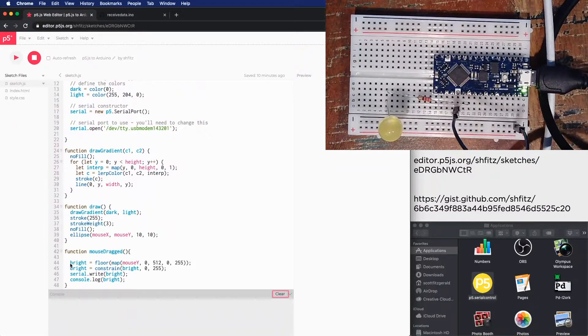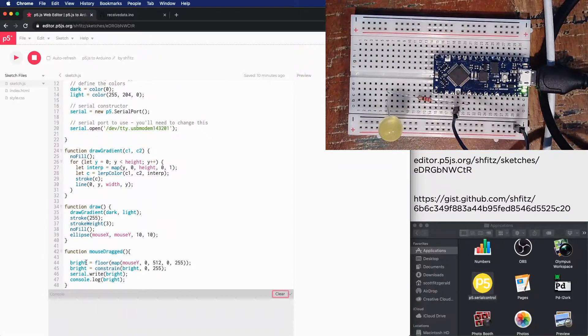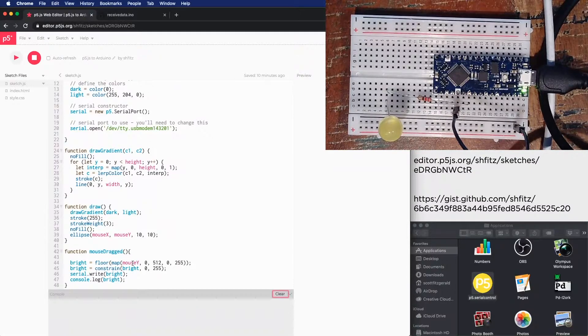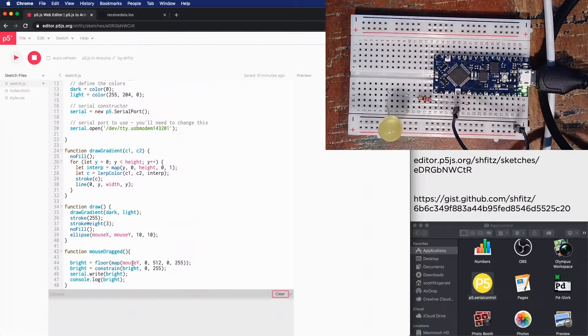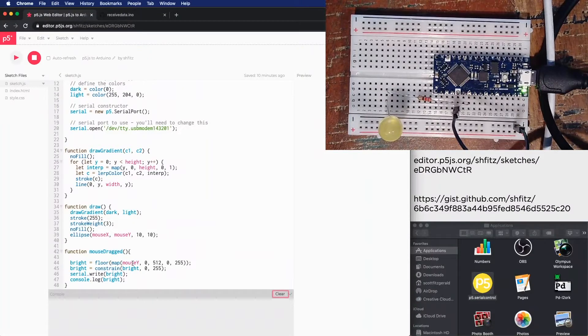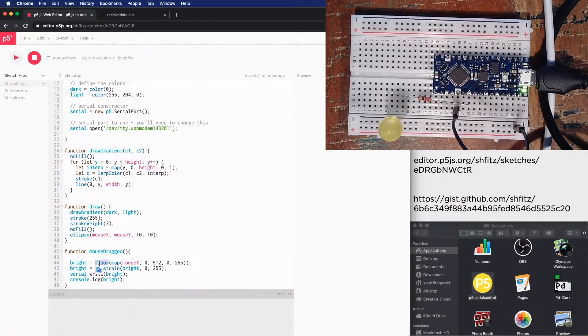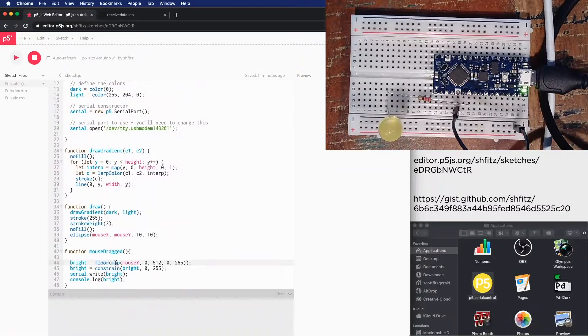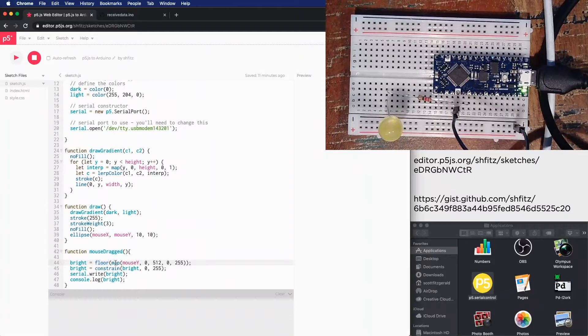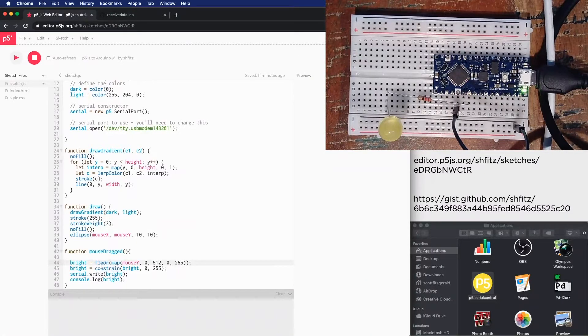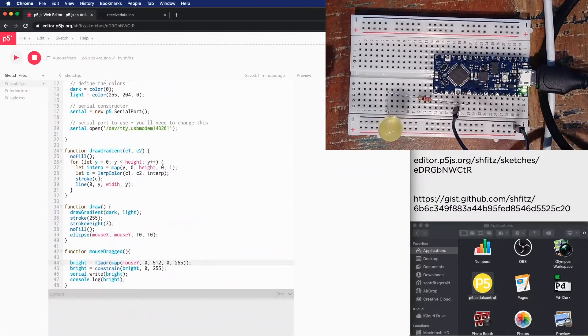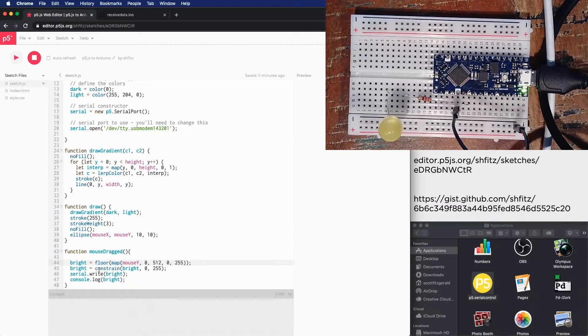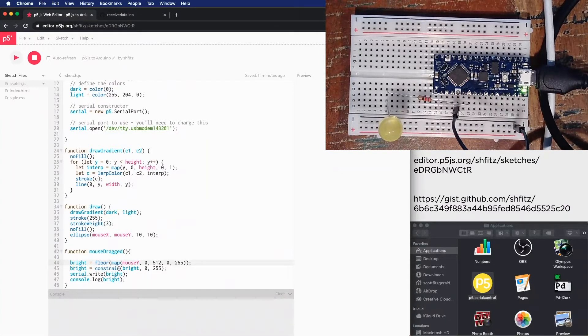So here I've got, I'm setting the variable bright to, I'm taking the mouse y position. So that's on the y-axis inside of the sketch, and I'm basically mapping that value from between 0 and 512 to 0 and 255. And I'm using this floor right here because map, because it's JavaScript, and so it just treats everything as floats when you're working with numbers. And so this floor will basically round down so we get a whole number, because the microcontroller won't work with floats. We're just sending one byte at a time. And then this constrain function right here is just making sure that it sticks between 0 and 255.